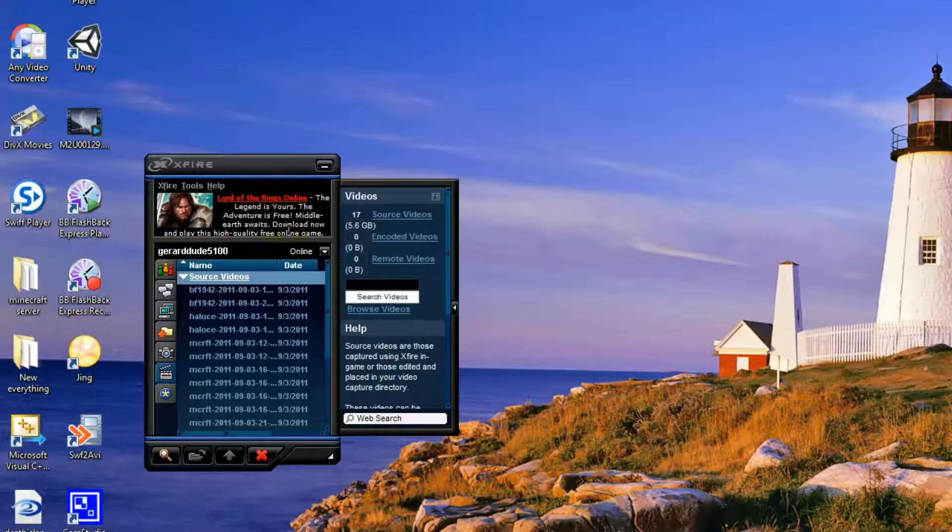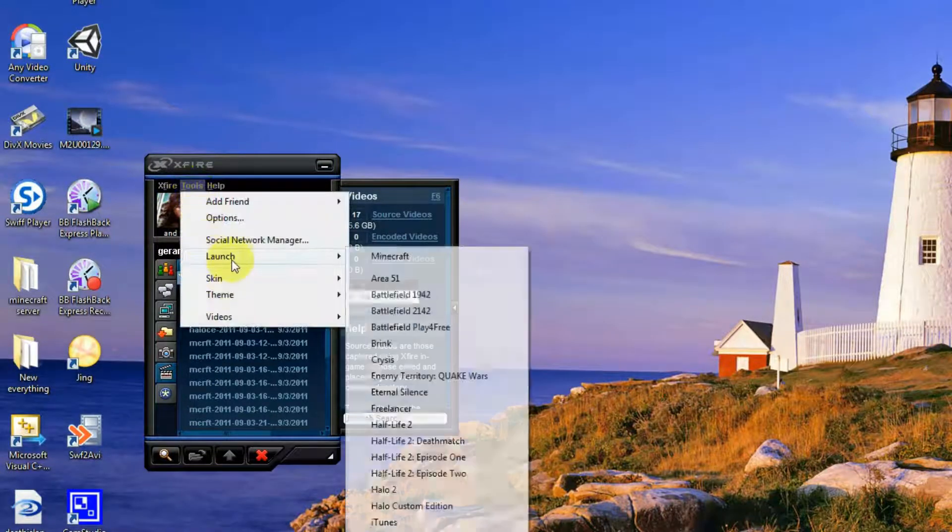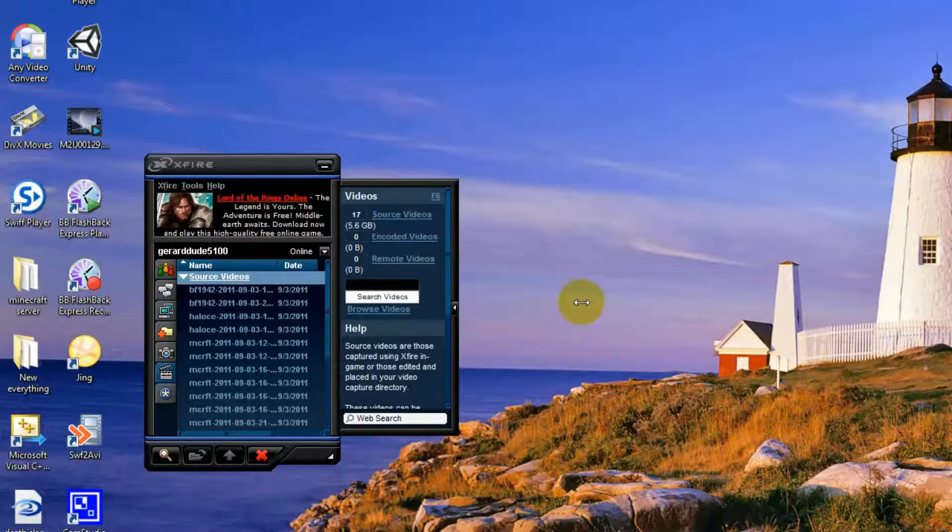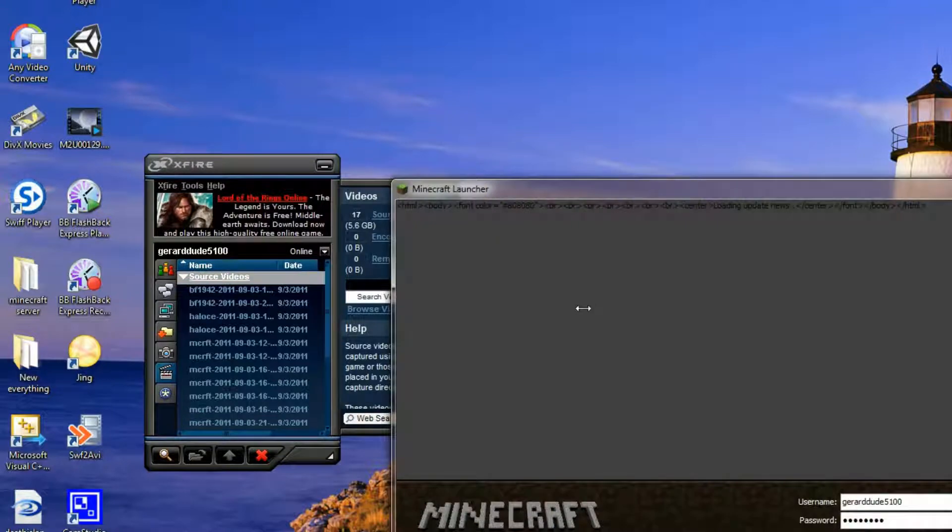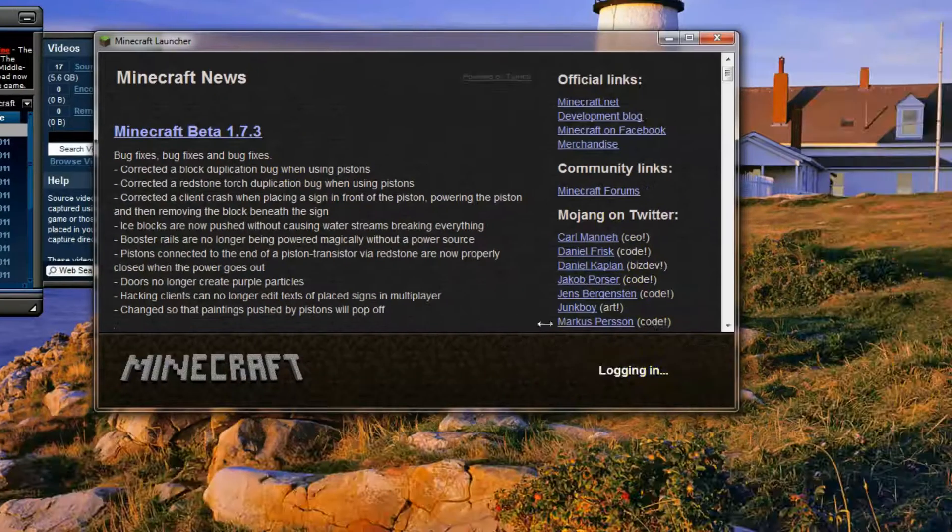Once that's done you go on to Tools, Launch, Minecraft, and you'll see Minecraft come up, log in.